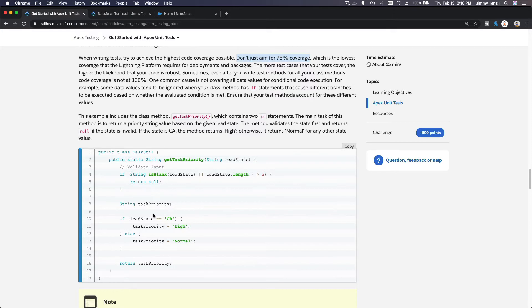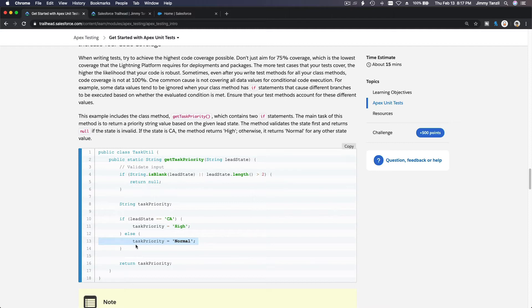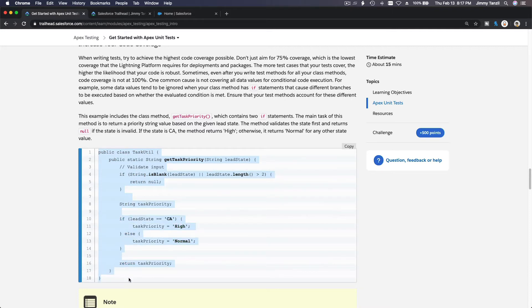Don't just aim for 75% coverage, meaning you write a test just to pass the test. You have to be vigilant enough to make sure all your code lines are actually being used. You want to write clean code and maximize code coverage — meaning every chunk of code is usable and not wasteful.